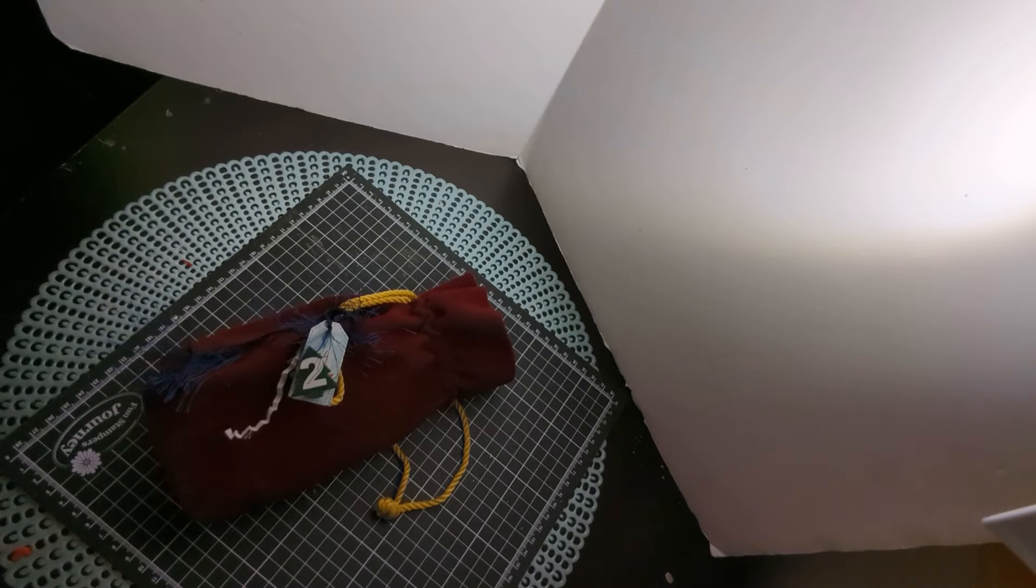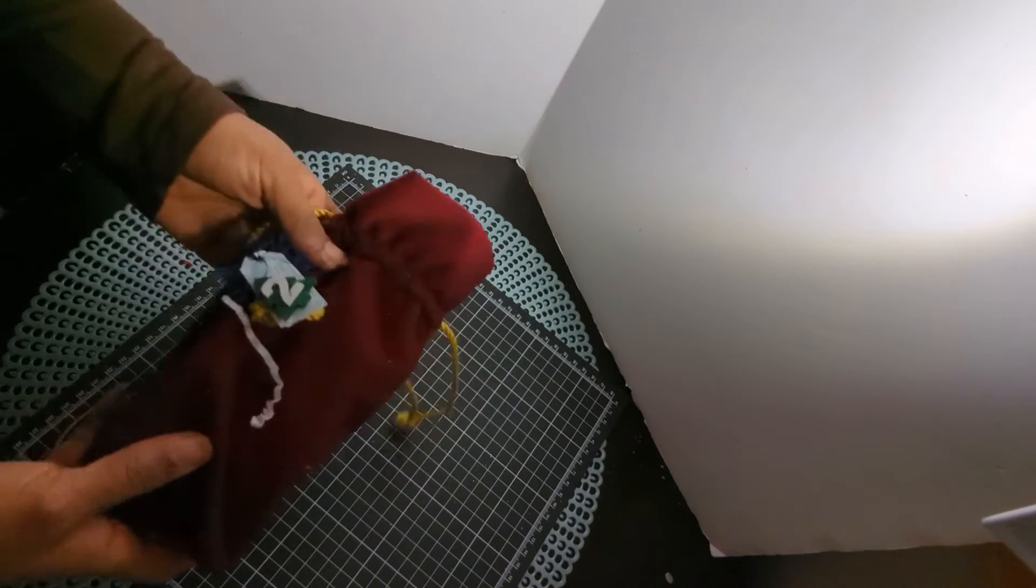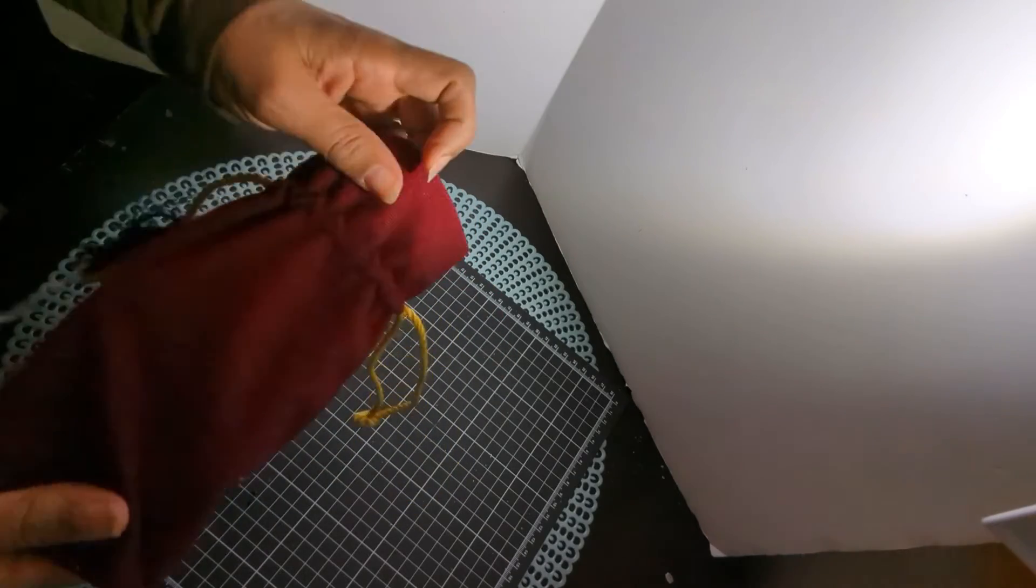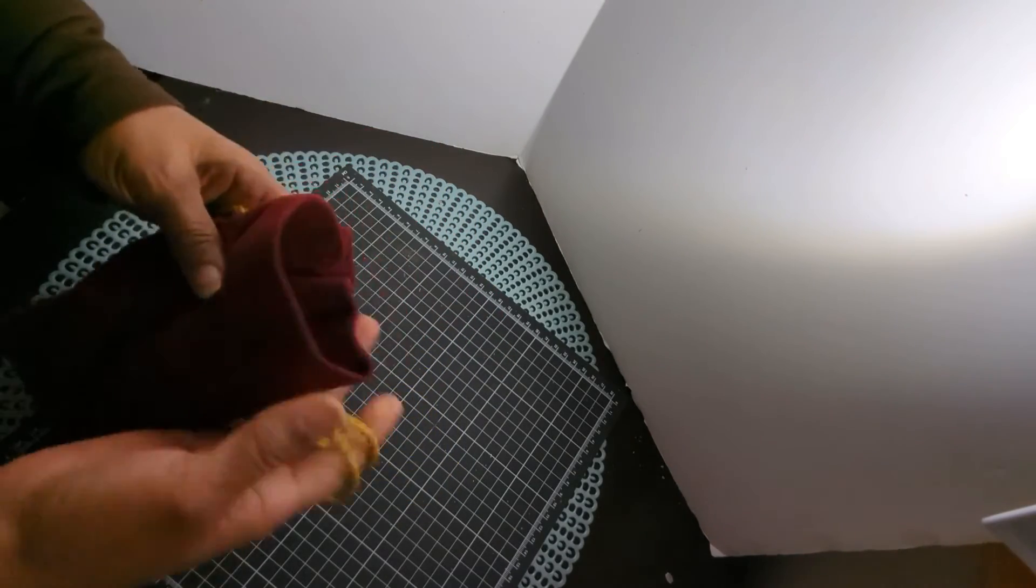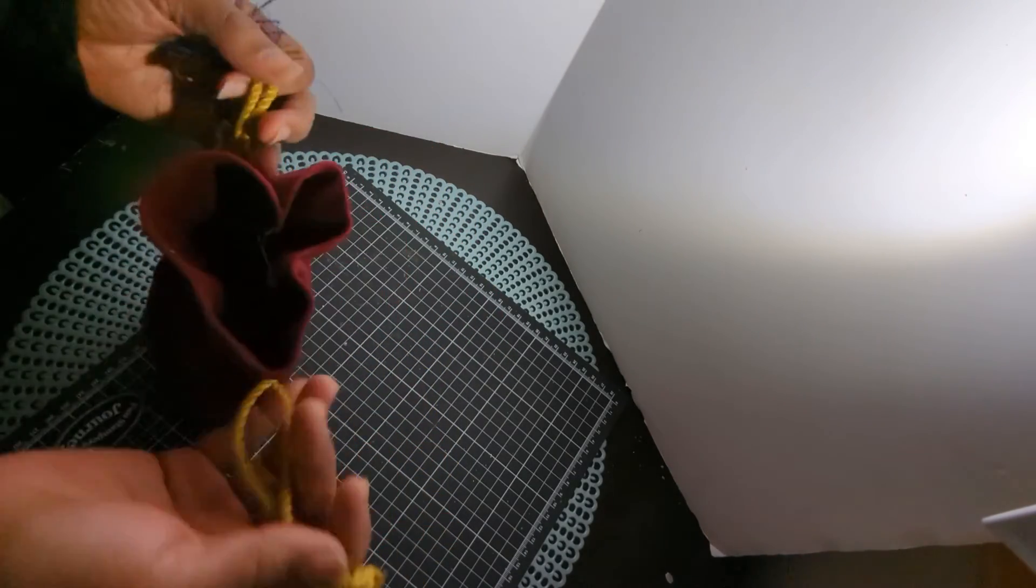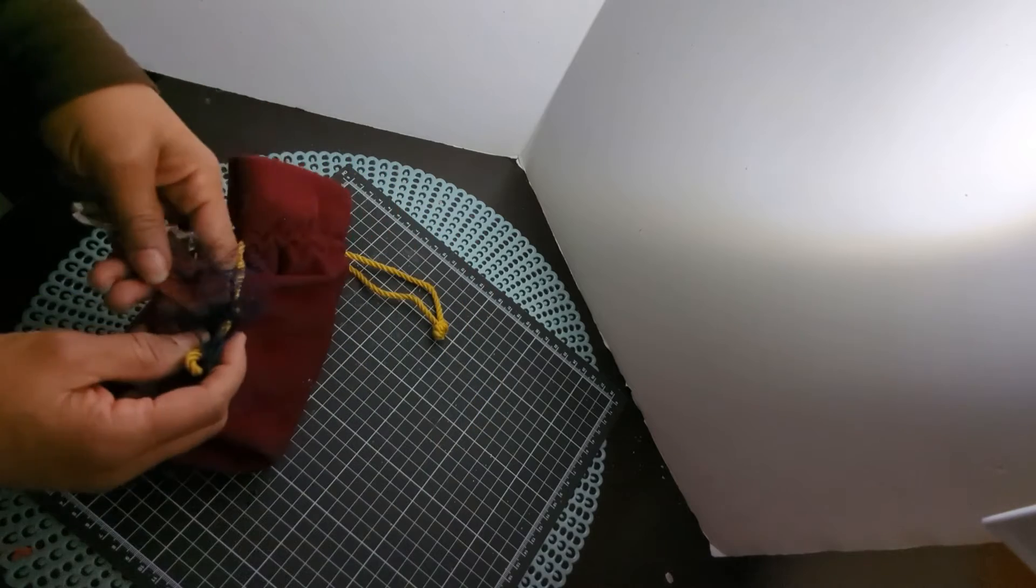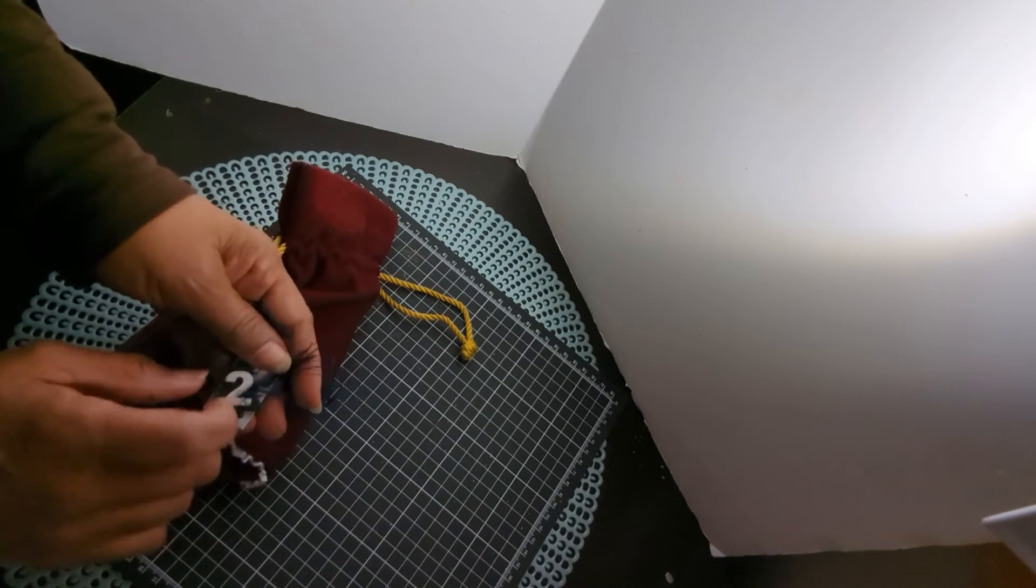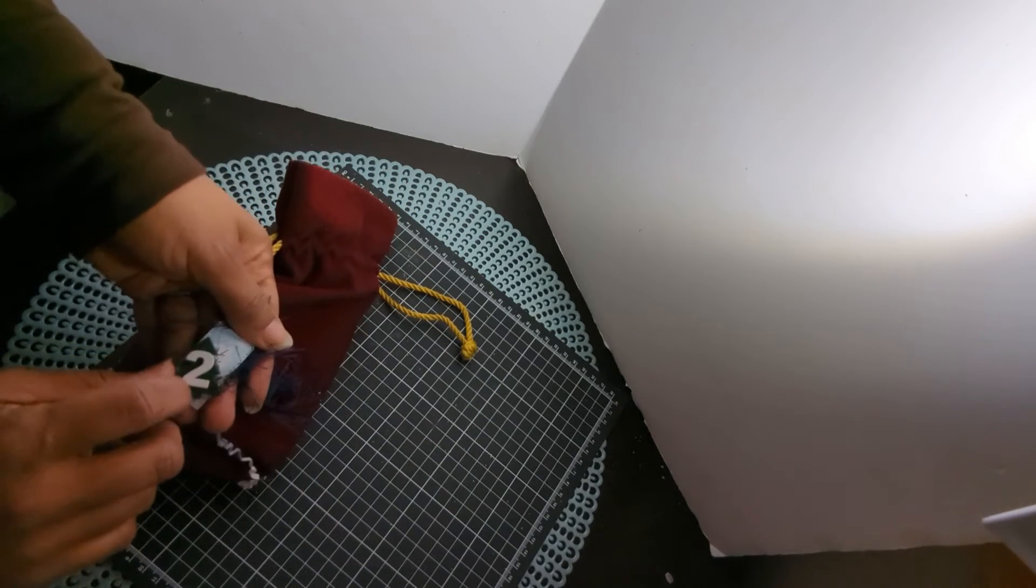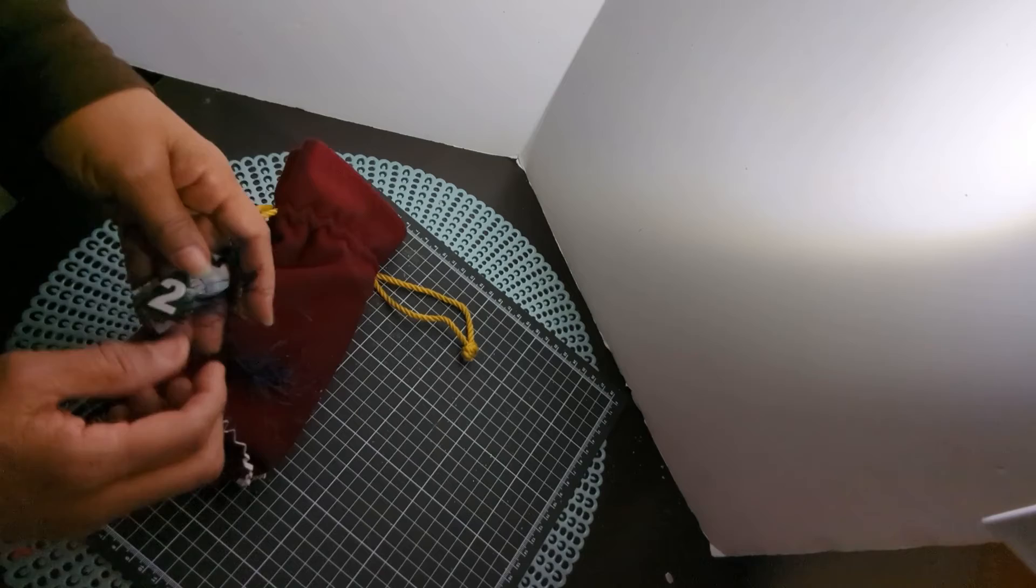So this is my second gift. It is in this little burgundy bag with the gold strings. And I noticed that these numbers on here are like wood. That is just super cute.